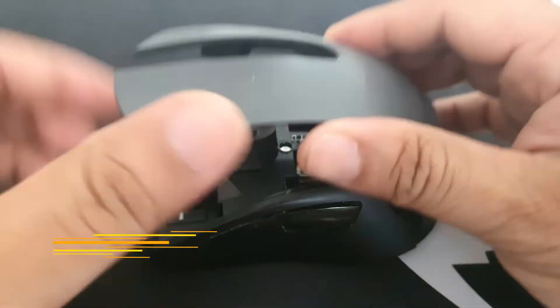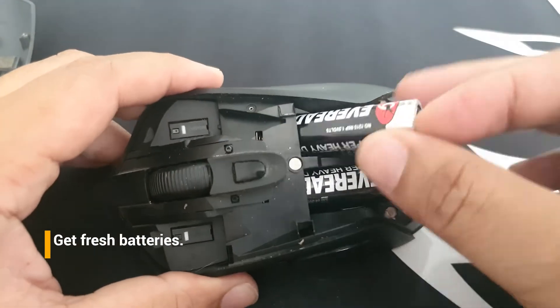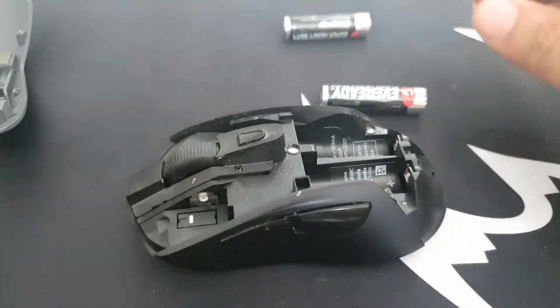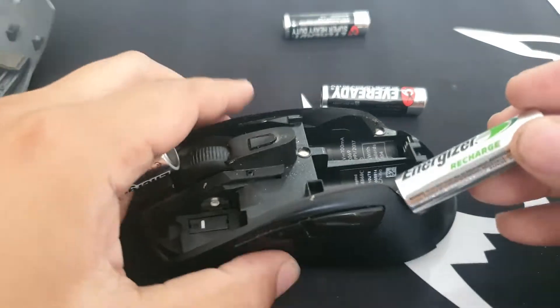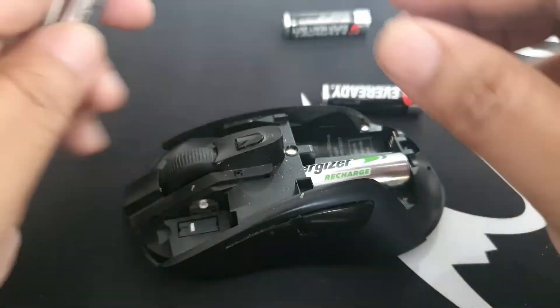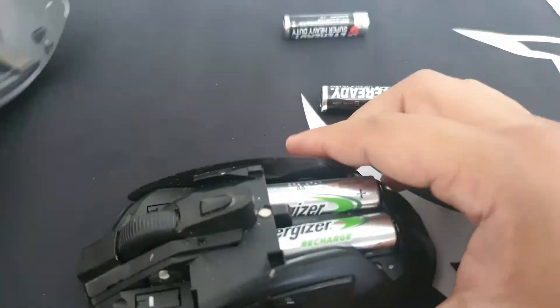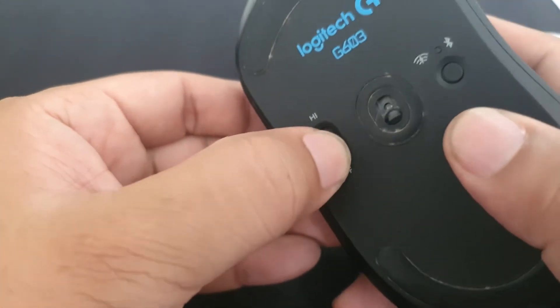Fix number two, get new batteries. The battery in the wireless mouse will usually need to be replaced after a few months of use. If the problem is caused by a dead battery, you will need to swap it out for a new one.